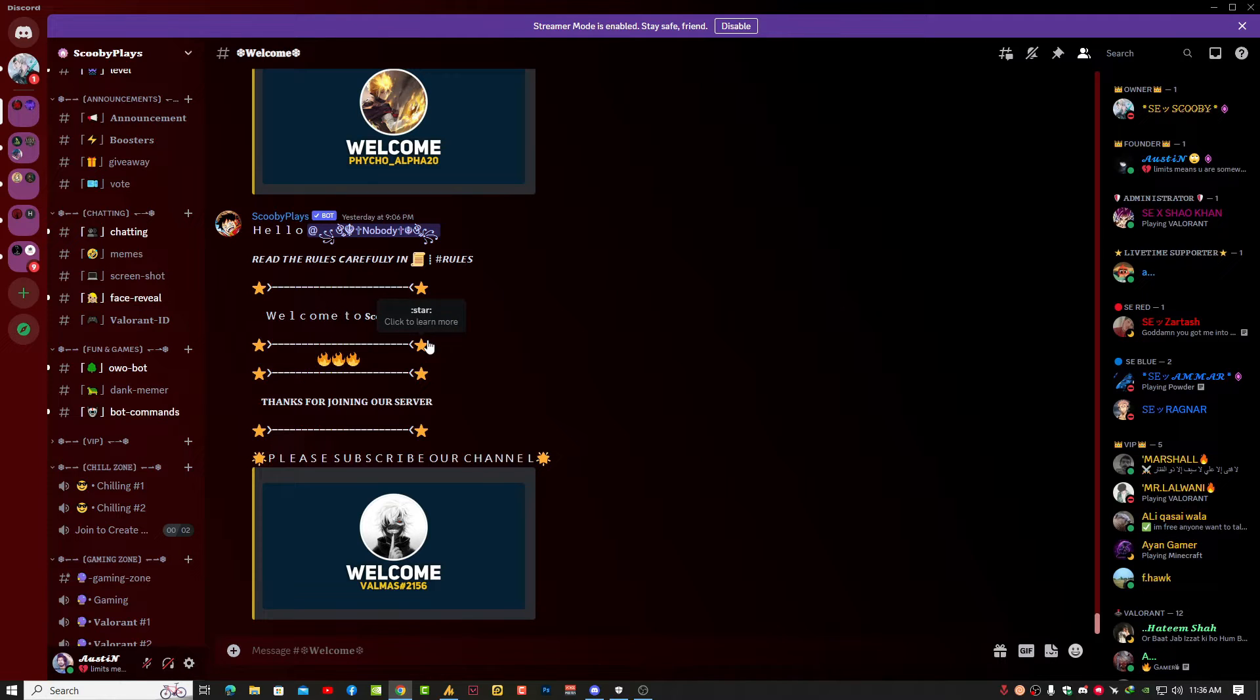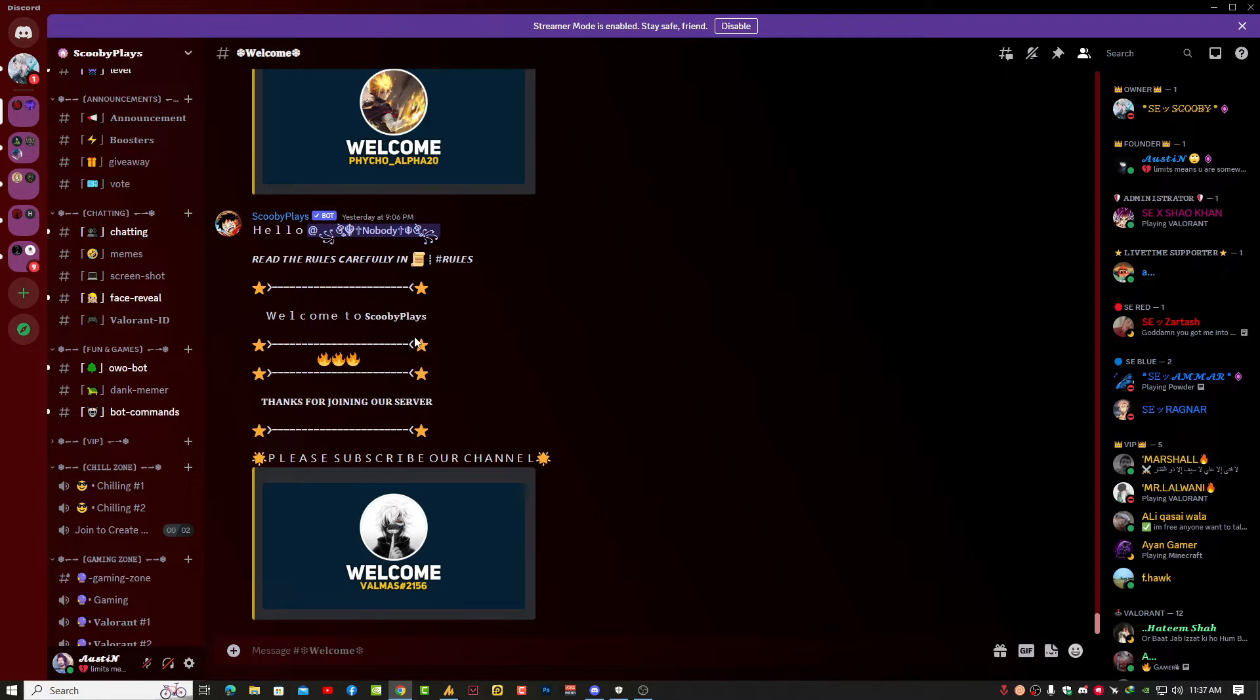Discord users can boost their favorite server to show their support. Once the server accumulates enough boosts to level up, all the members get to enjoy new perks they can use within the server. As time passes, people's tastes also change.